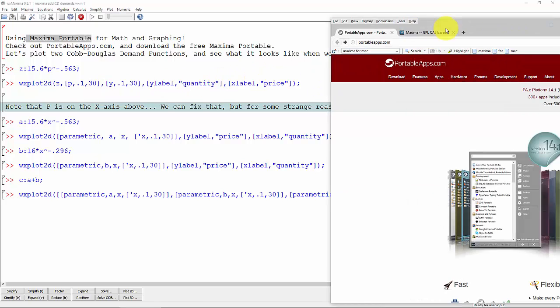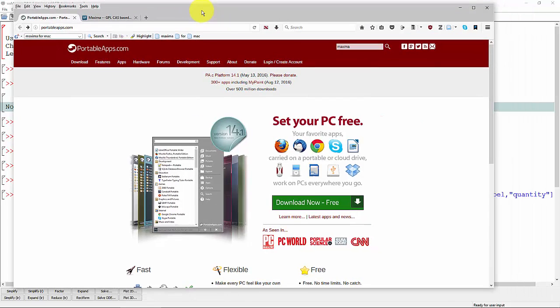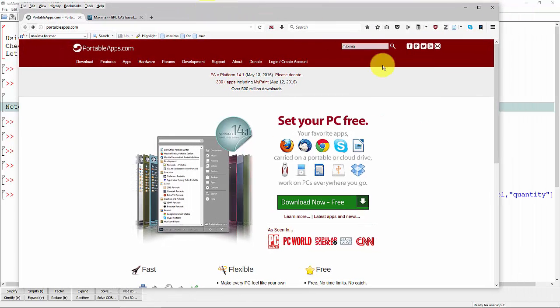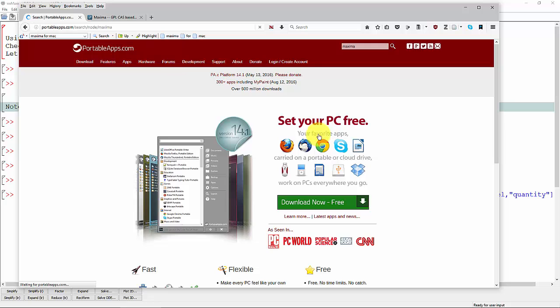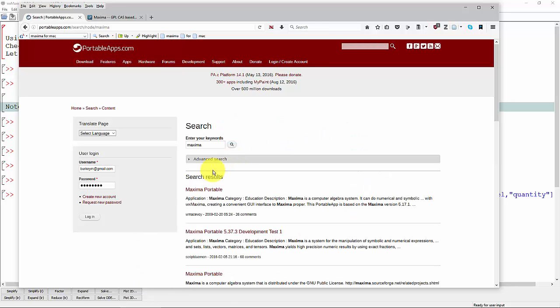If you want Maxima and you're on a PC, the easiest way is to go to portableapps.com and then just search for Maxima, and you'll see it's going to be the first option that comes up here. Maxima Portable.